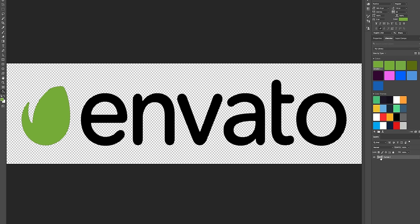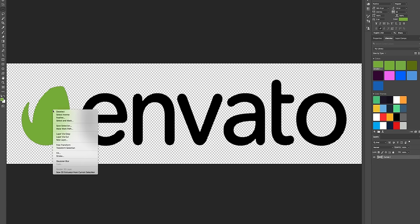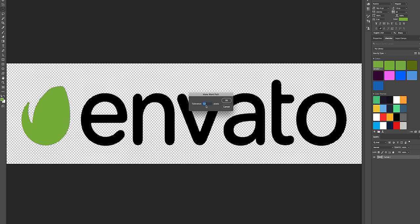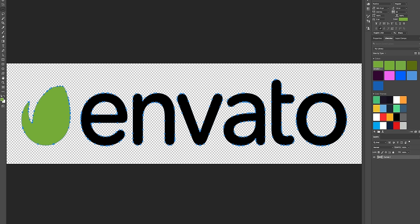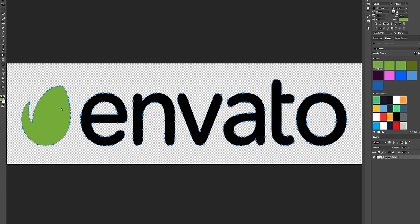The next thing to do is select this Marquee tool and then right click anywhere on the graphic and you're going to make work path. Set the tolerance at one pixel and then you're going to select the Direct Selection tool and you're going to right click and create vector mask.